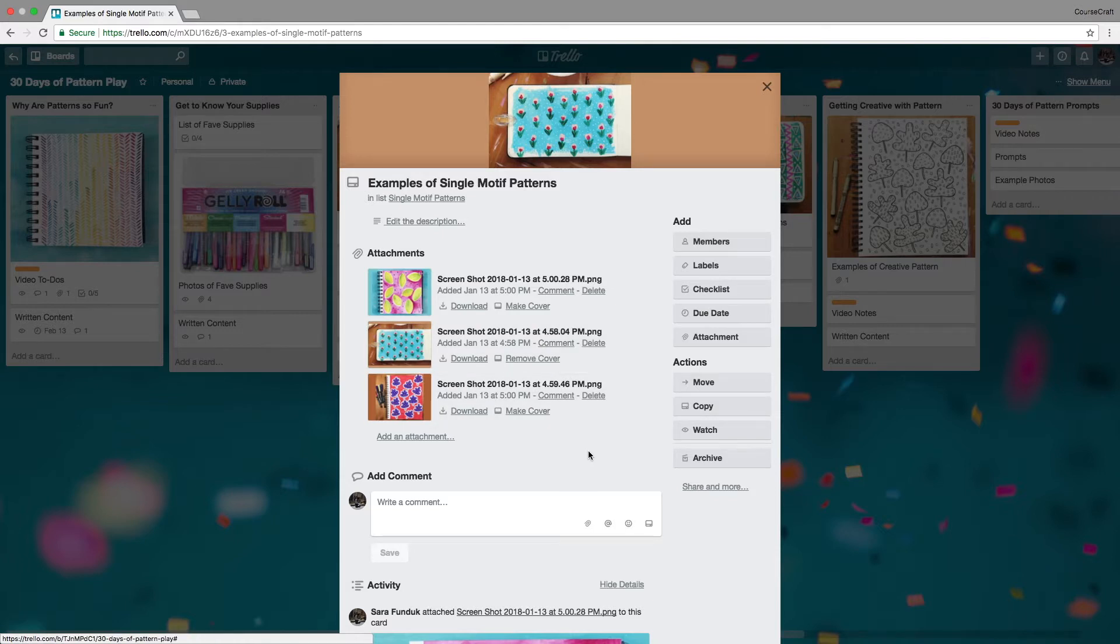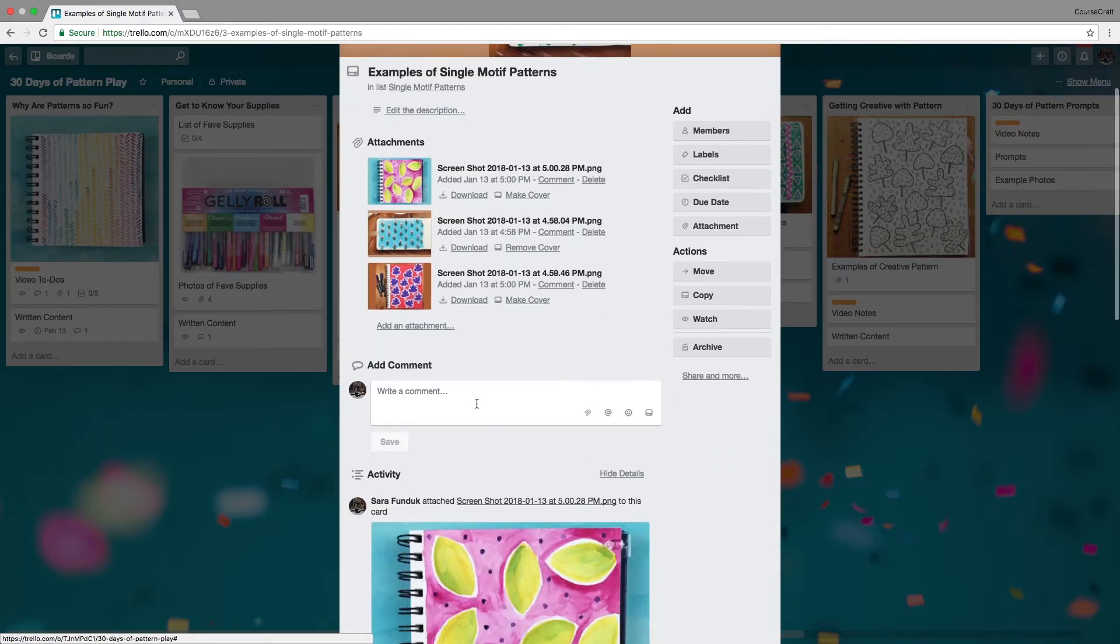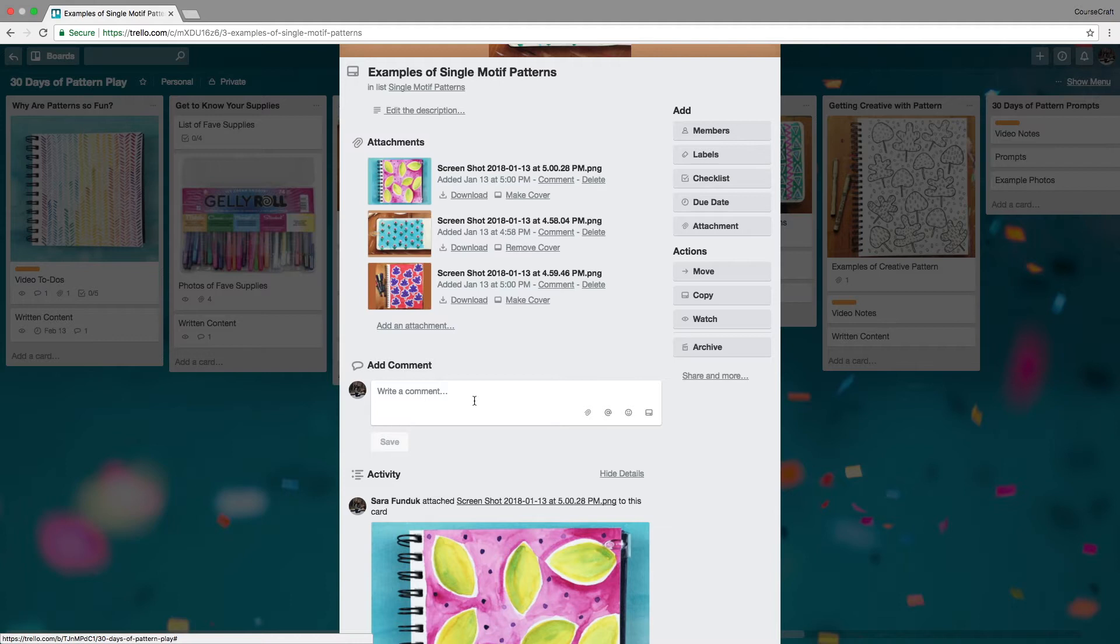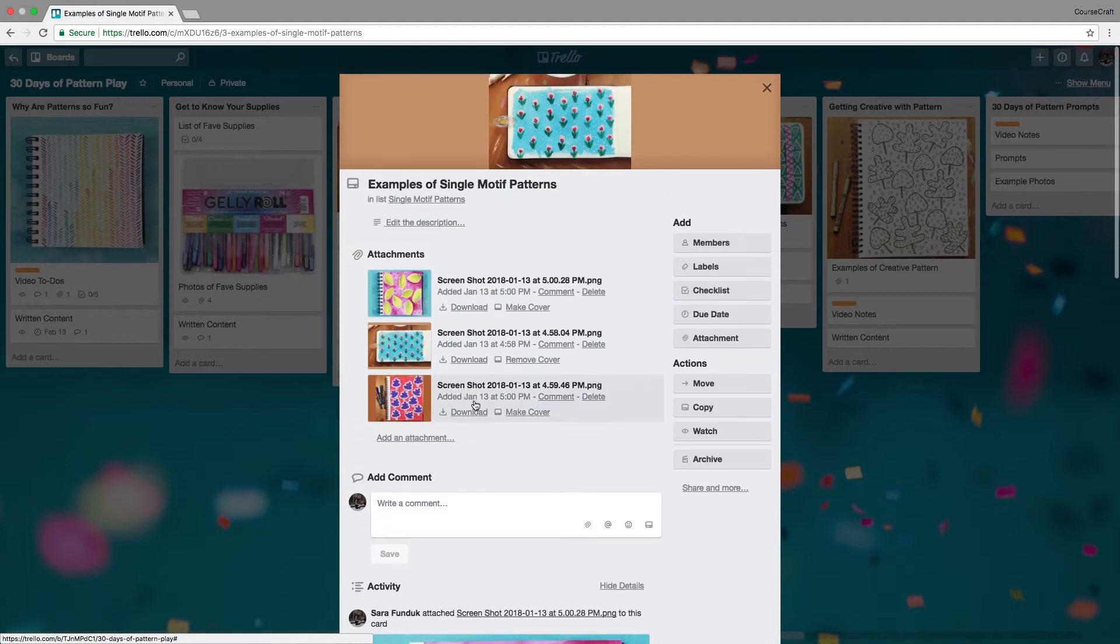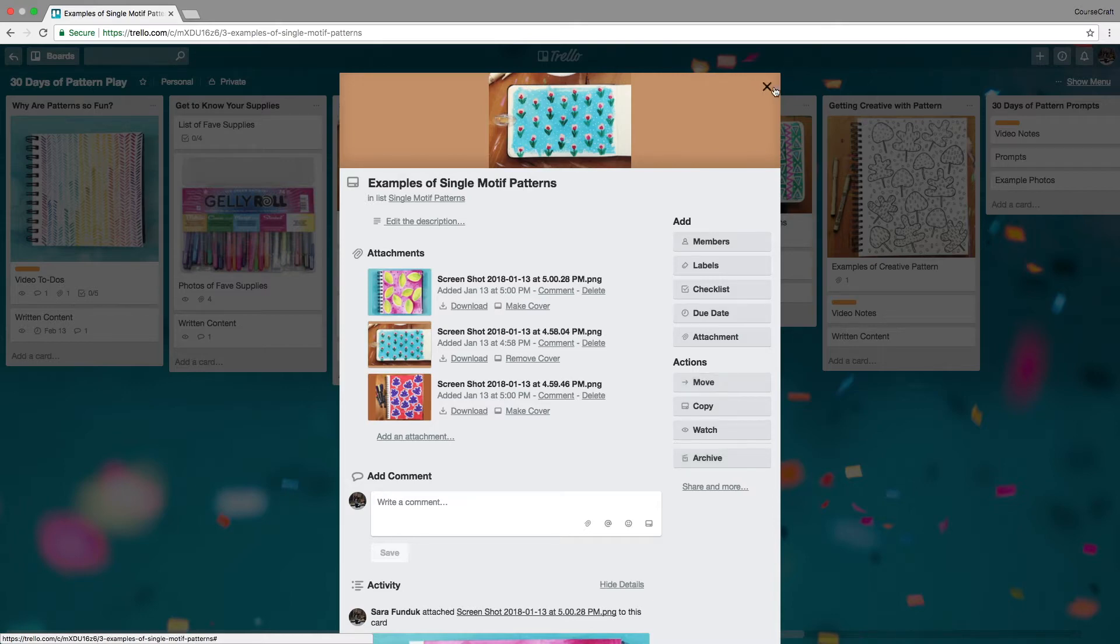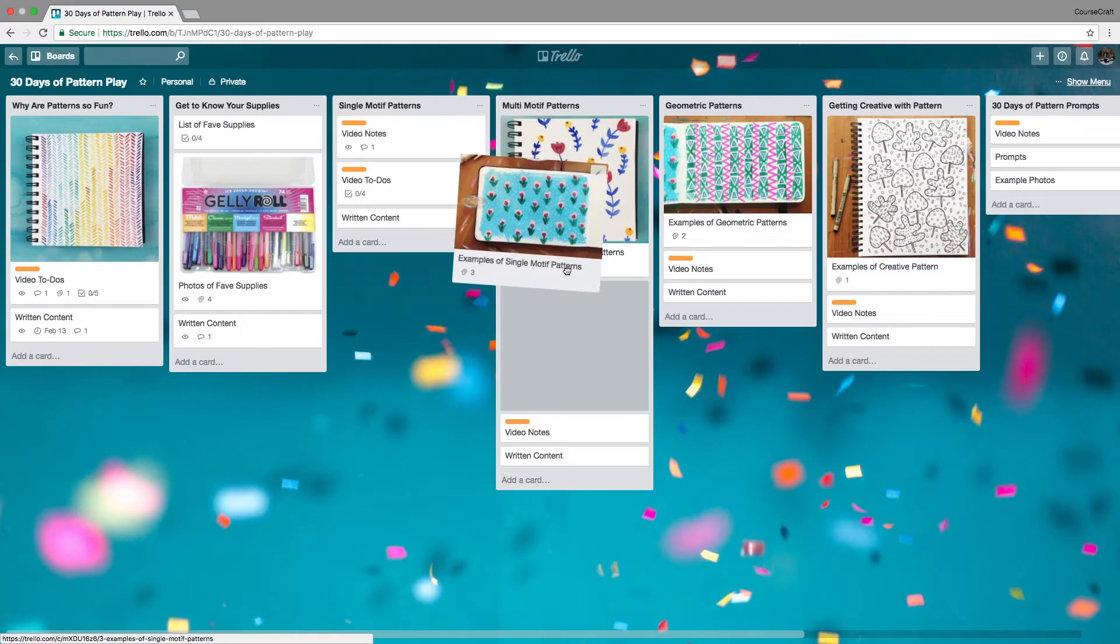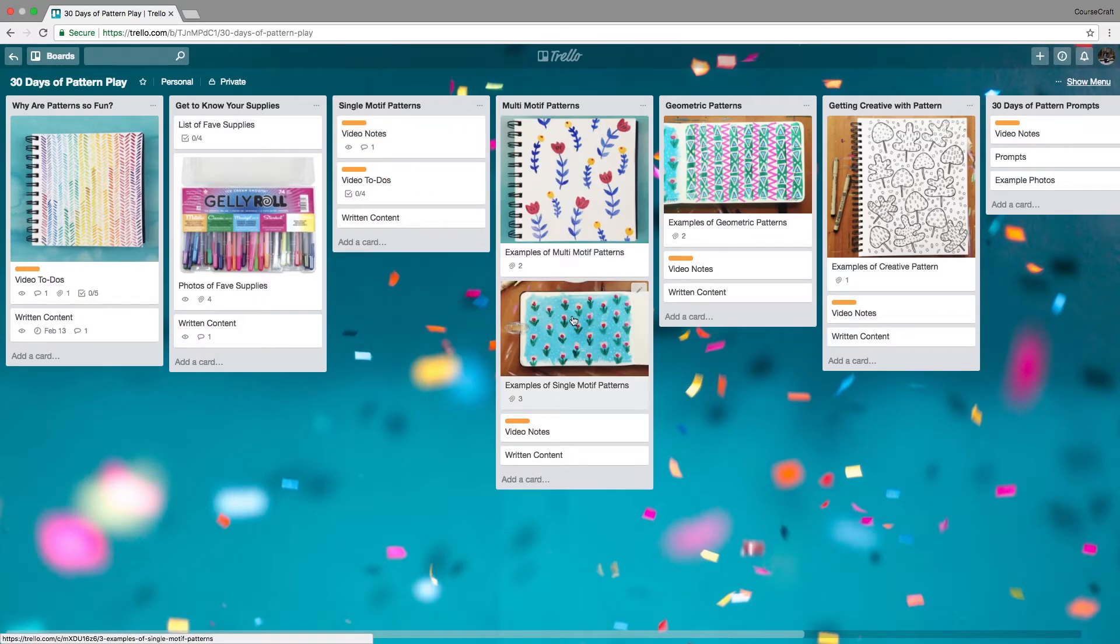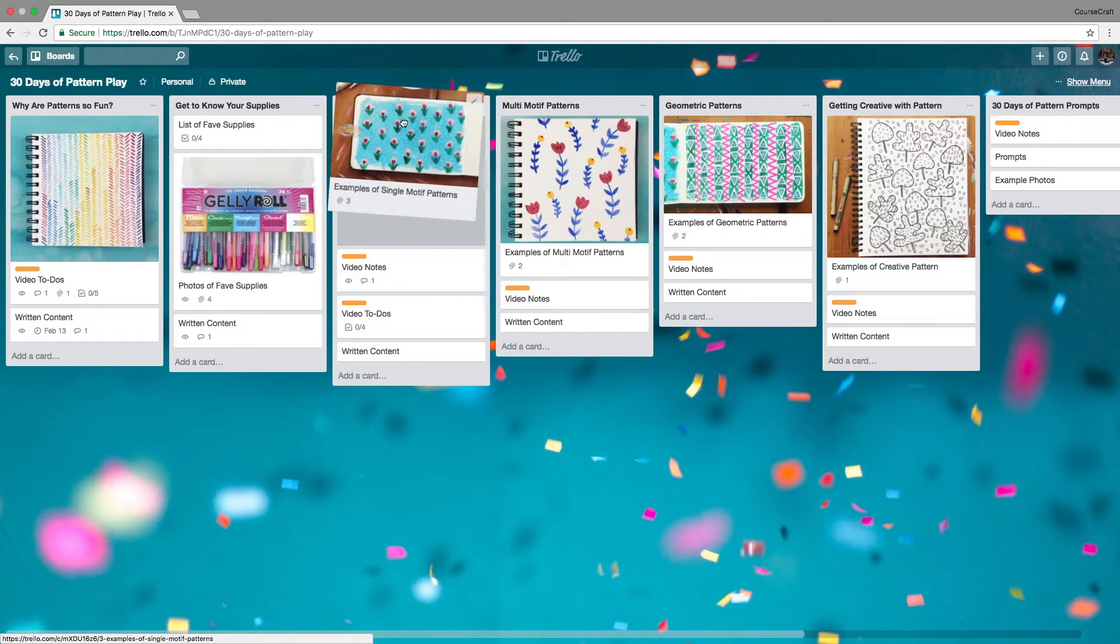Inside a card you can write notes, make comments, add attachments, set a due date, add checklists, and add labels. Once you're done working on a card, you can archive it, move it to another board, and just drag and drop stuff into other boards. Those are the basic components of a Trello board.